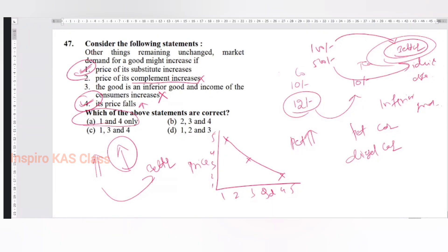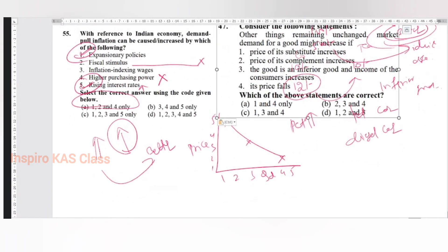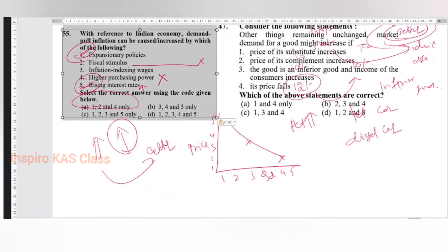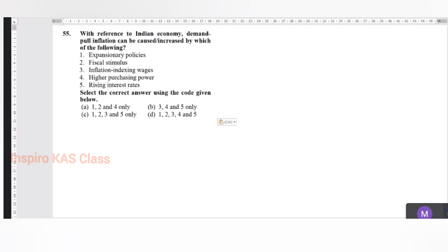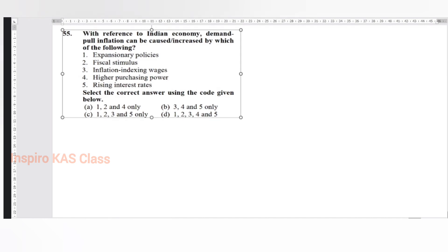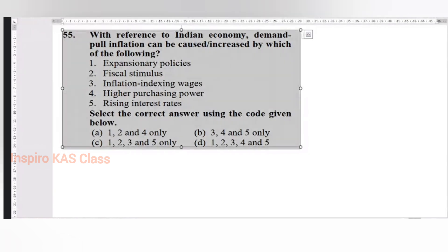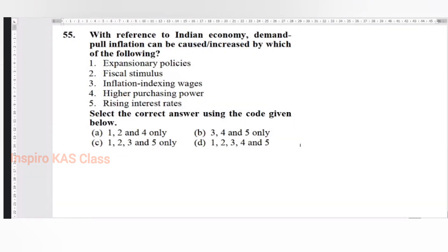Let me paste this for other students who are not getting it. This is the question we are discussing. Rising interest rate obviously means people do not want to take loans - it is a measure to control inflation, not a cause of inflation. So option 5 is gone; B, C, D and G are gone. The answer would be 1 to 4 only. Inflation indexing of wages increases wages, leading to cost-push inflation, not demand-pull inflation. Thank you sir.